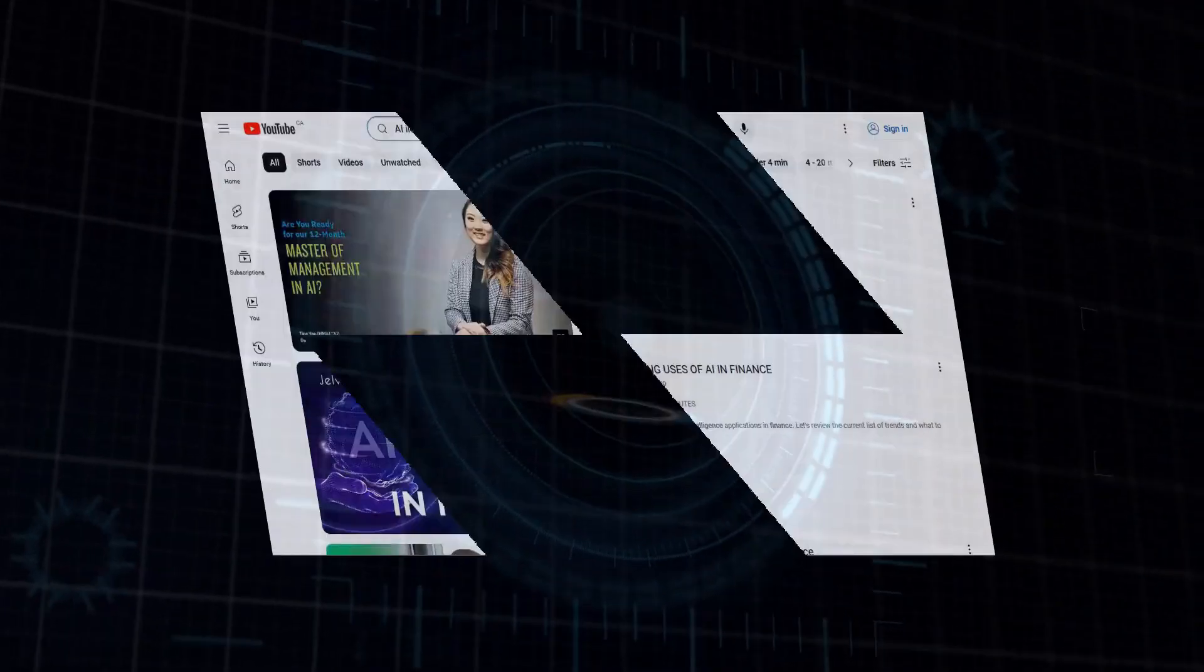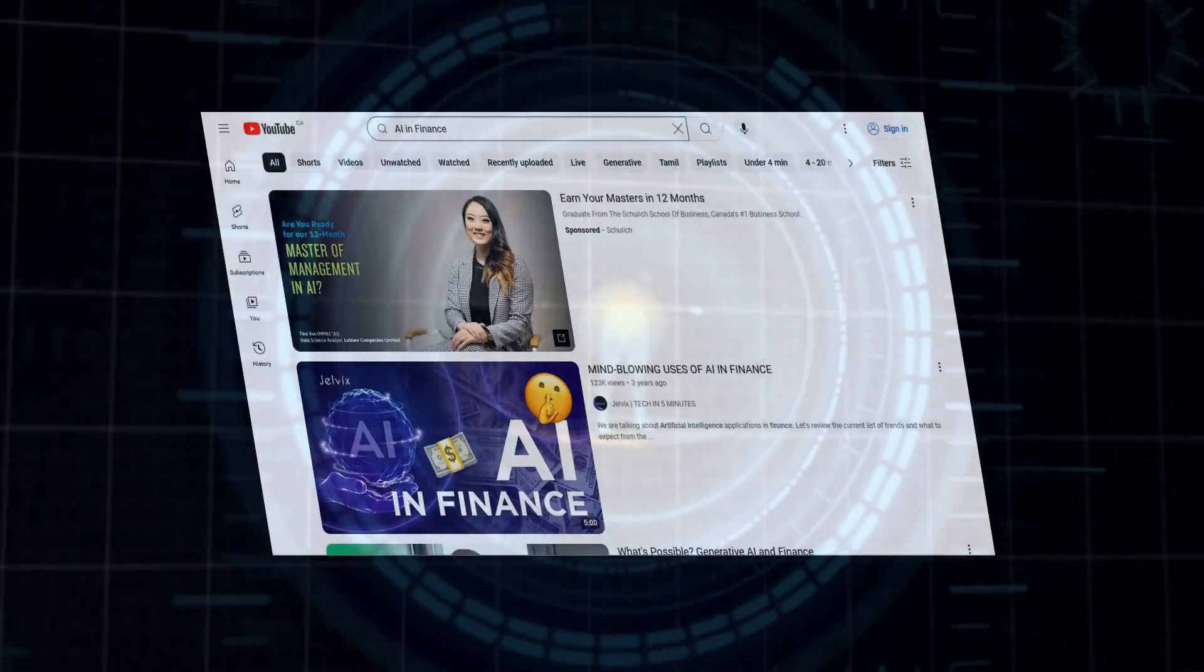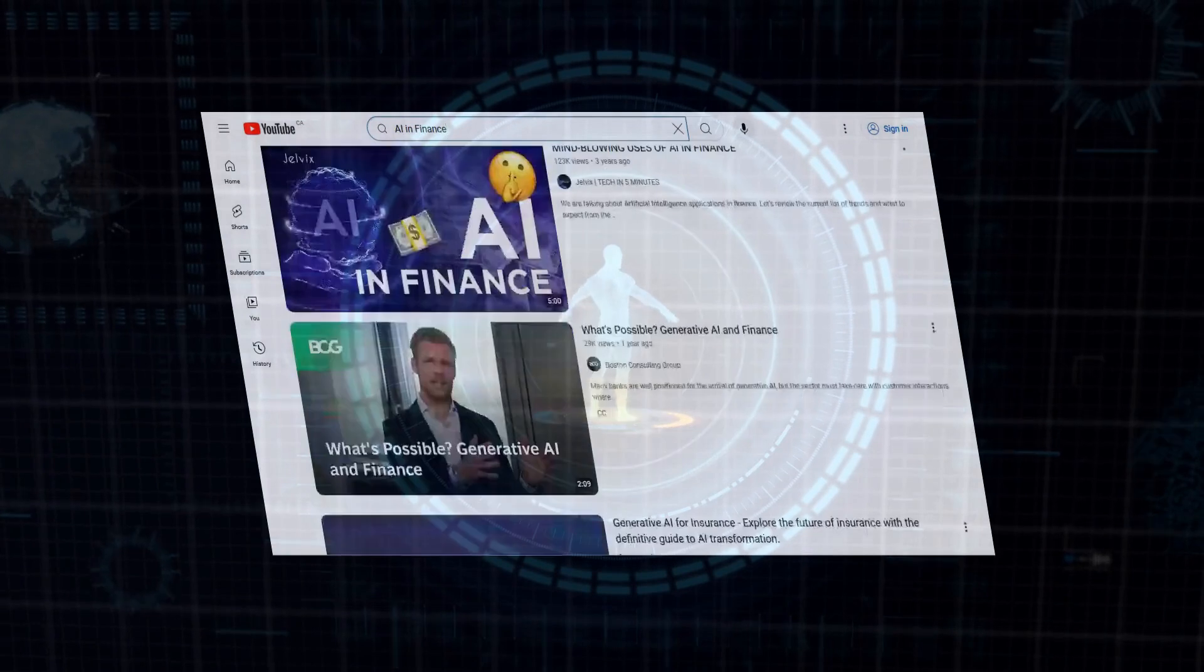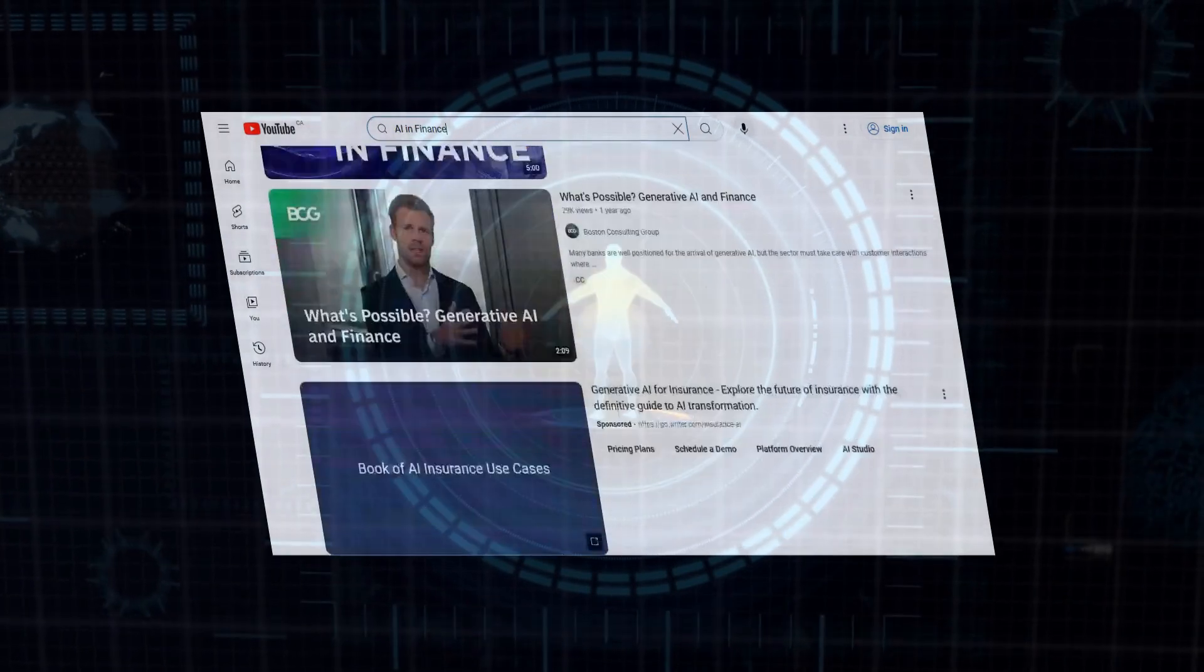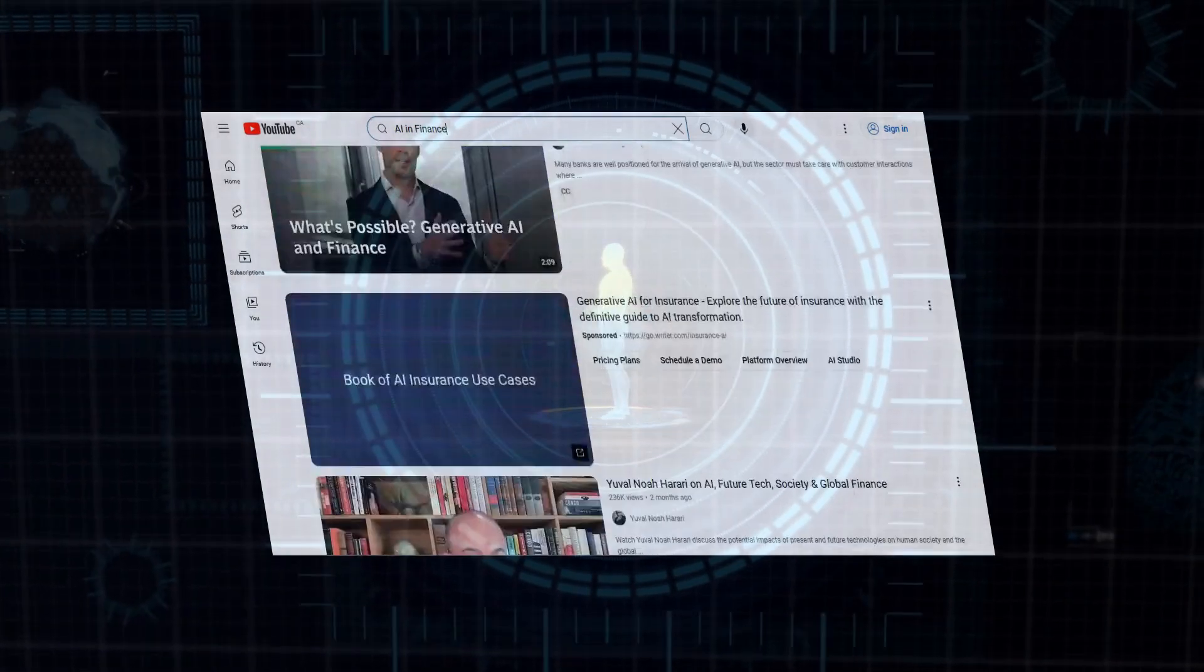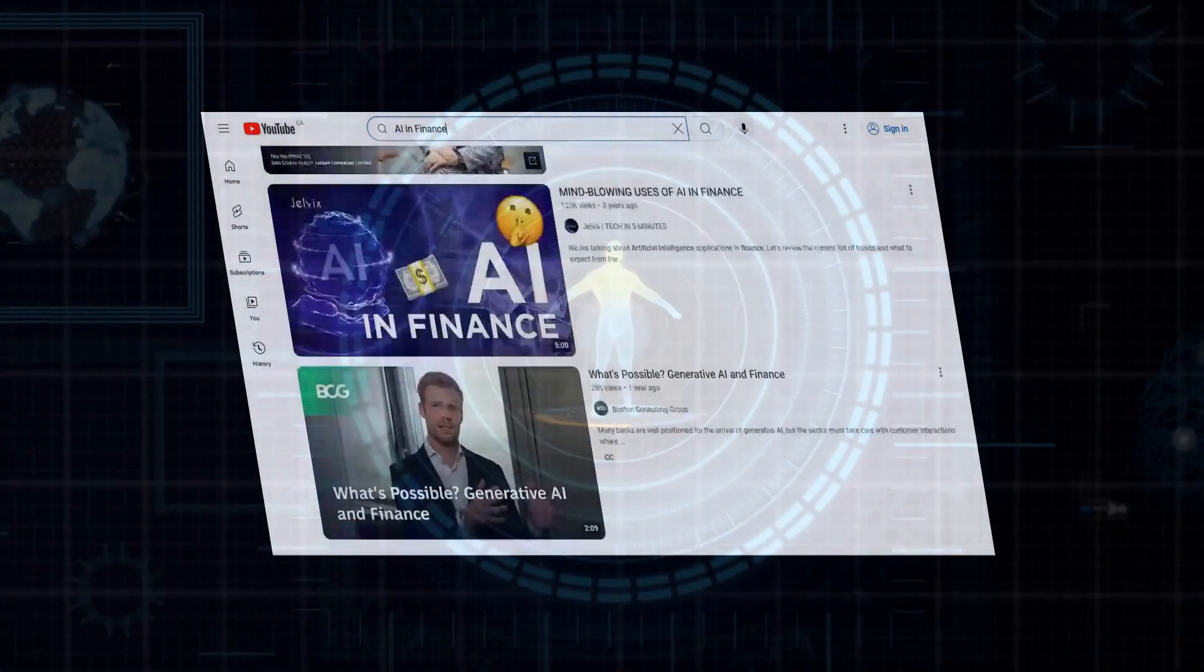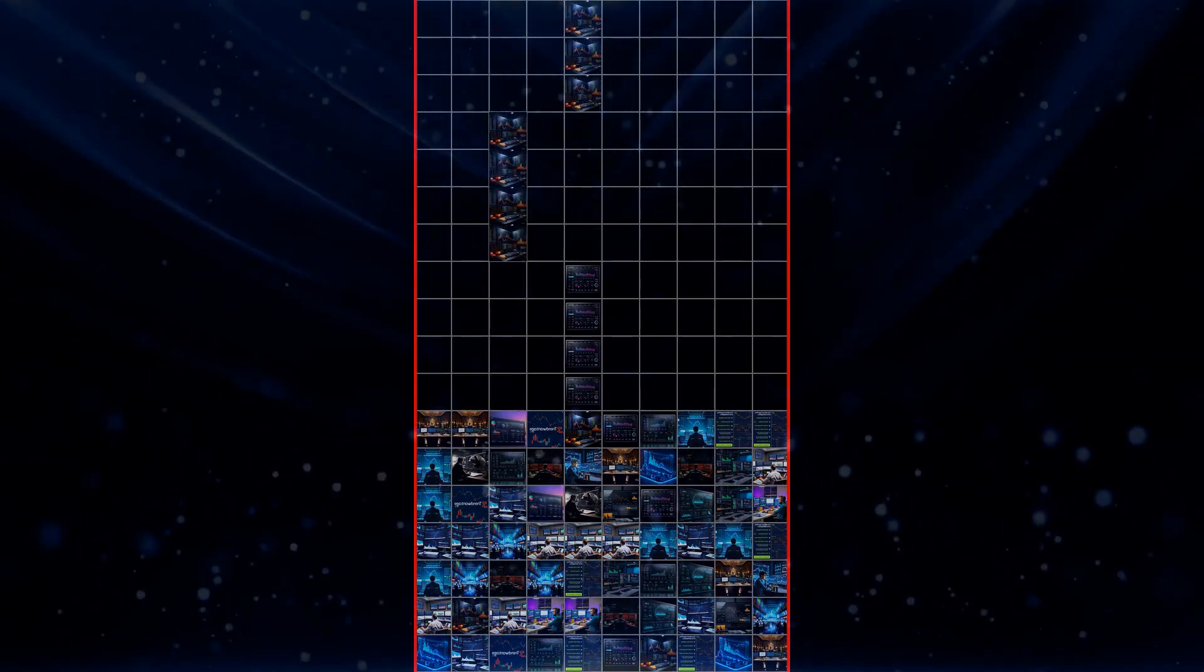Companies like E-Trade and Betterment are already using AI to manage portfolios and offer personalized investment advice. The bottom line? AI is making the financial world faster, more efficient, and more secure for everyone involved. And let's be honest, who couldn't use a little more security in their finances, right?